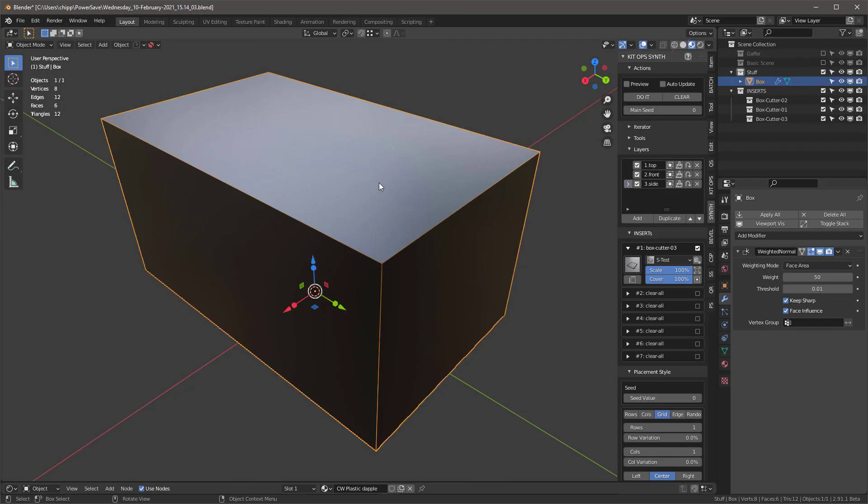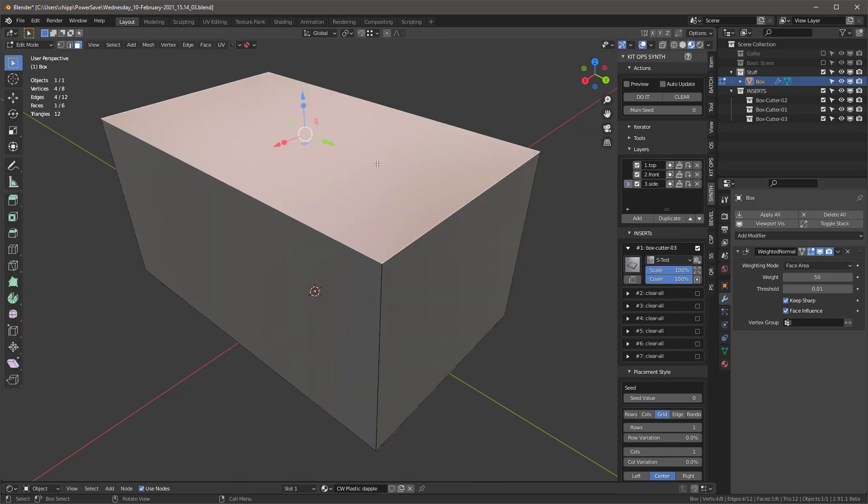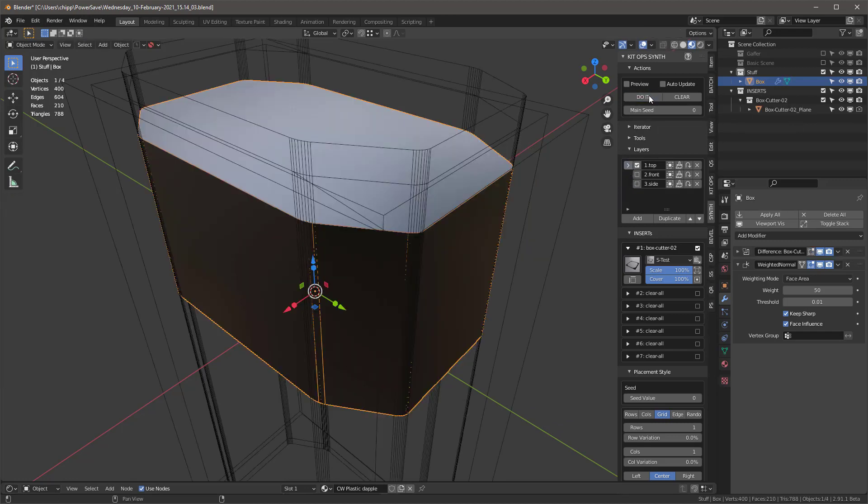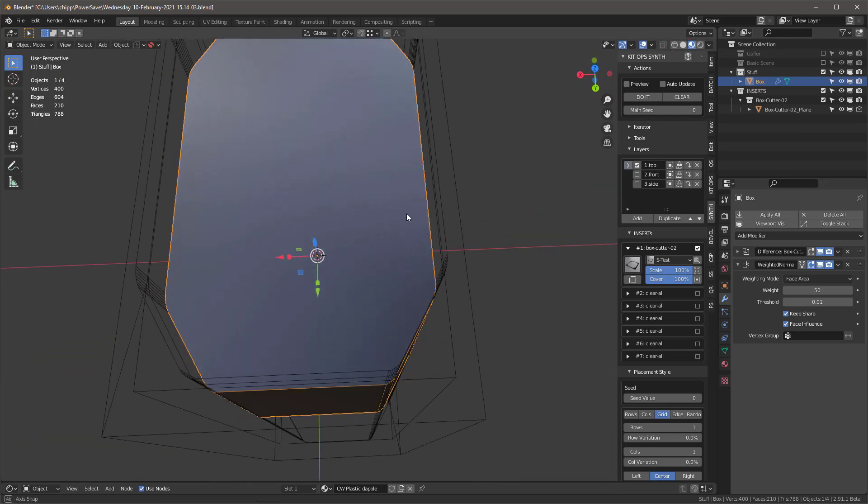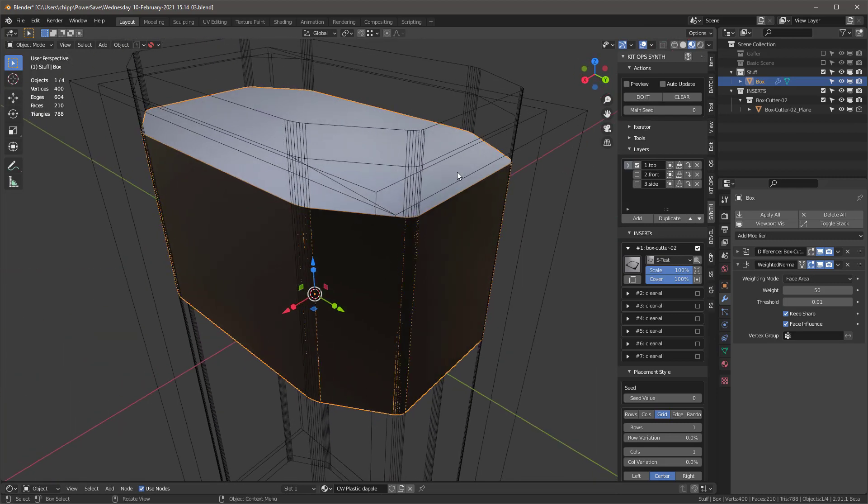So the way I want to do this is I'm going to select the box, tab into it, select the top face, and I'm going to turn all of these off except for the top. And I'm going to just say 'do it' and it's going to basically cut all the way through there.